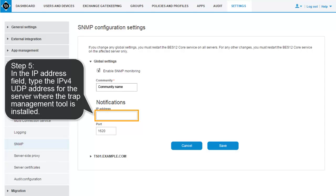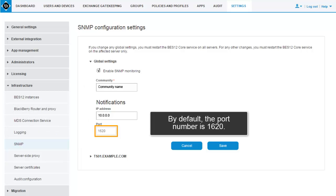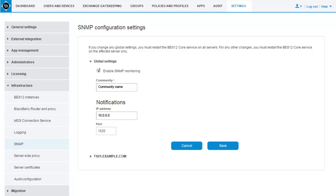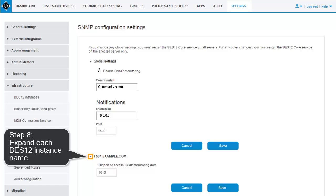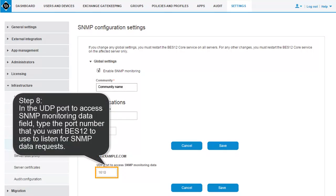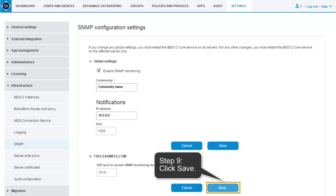Step 5: In the IP Address field, type the IPv4 UDP address for the server where the Trap Management tool is installed. Step 6: In the Port field, type the port number for the Trap Management tool. By default, the port number is 1620. Step 7: Click Save. Step 8: Expand each BES-12 instance name. In the UDP port to access SNMP Monitoring Data field, type the port number that you want BES-12 to use to listen for SNMP data requests. By default, the port number is 1610. Step 9: Click Save.